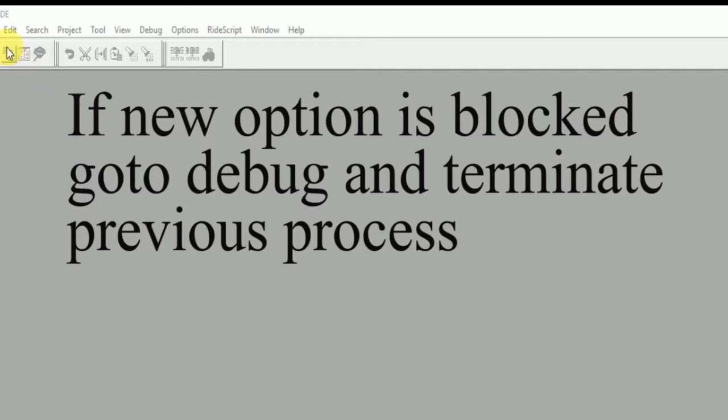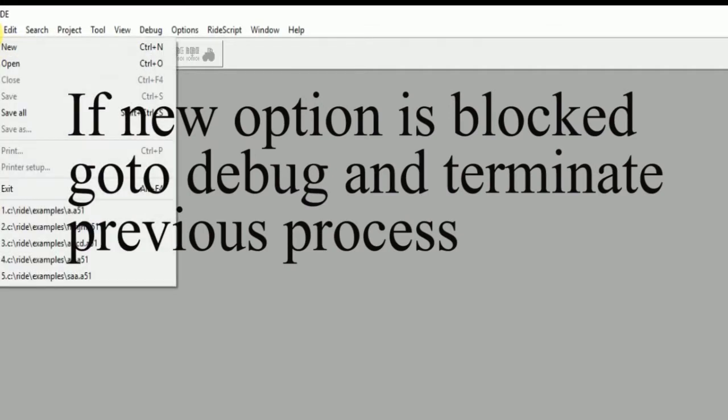Hello to everyone. In this video I'm going to explain how to do internal to internal data transfer in 8051 microcontroller using RAD software. First of all, you need to go to File.